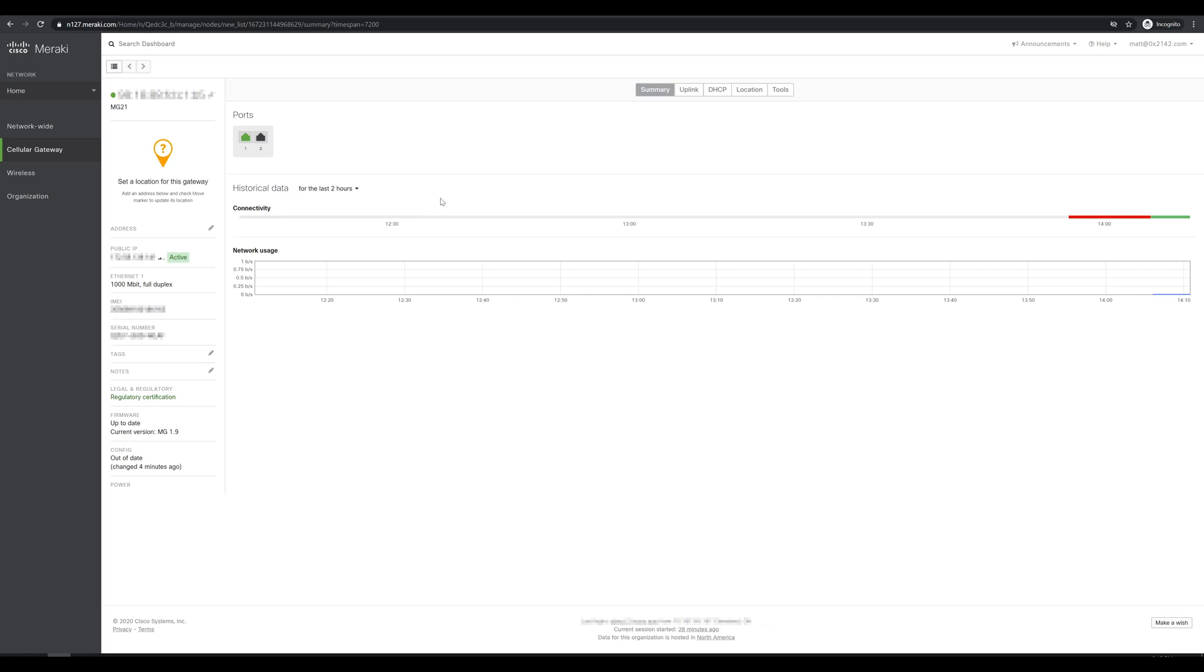The visualization we have here for connectivity under historical data is set for the last two hours and this just shows us whether or not the MG has been connected to the Meraki dashboard. So we see a large period of inactivity before we configured it, then some offline point after we configured the Meraki dashboard, and then finally the cell gateway came online. Network usage is pretty low at the moment, which is to be expected.